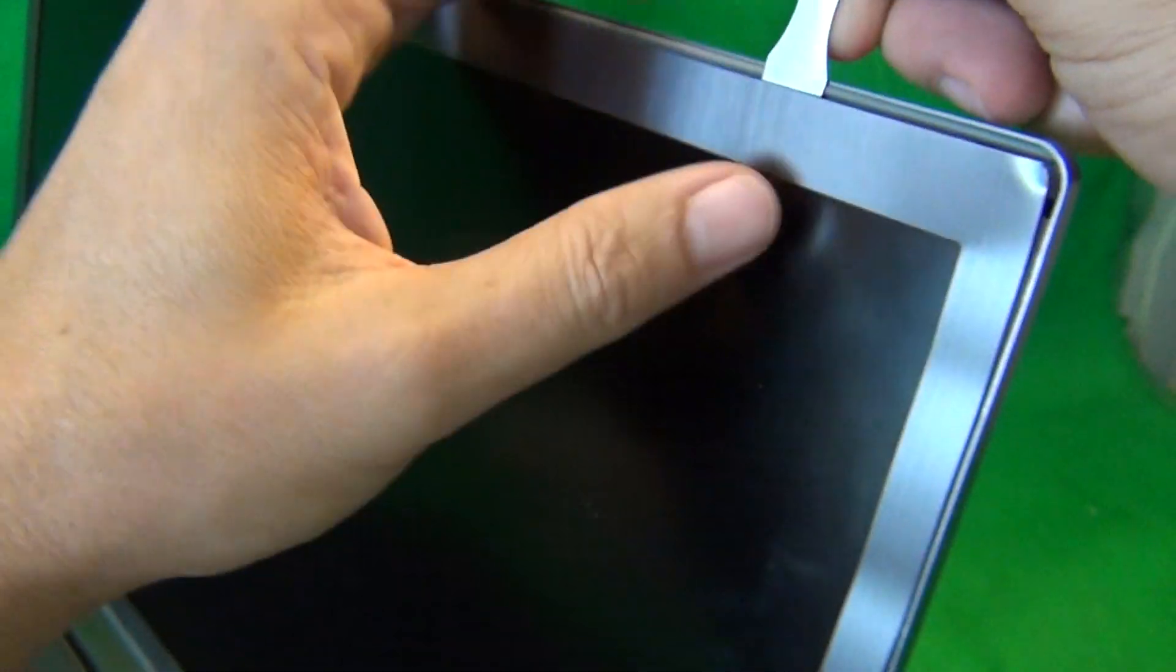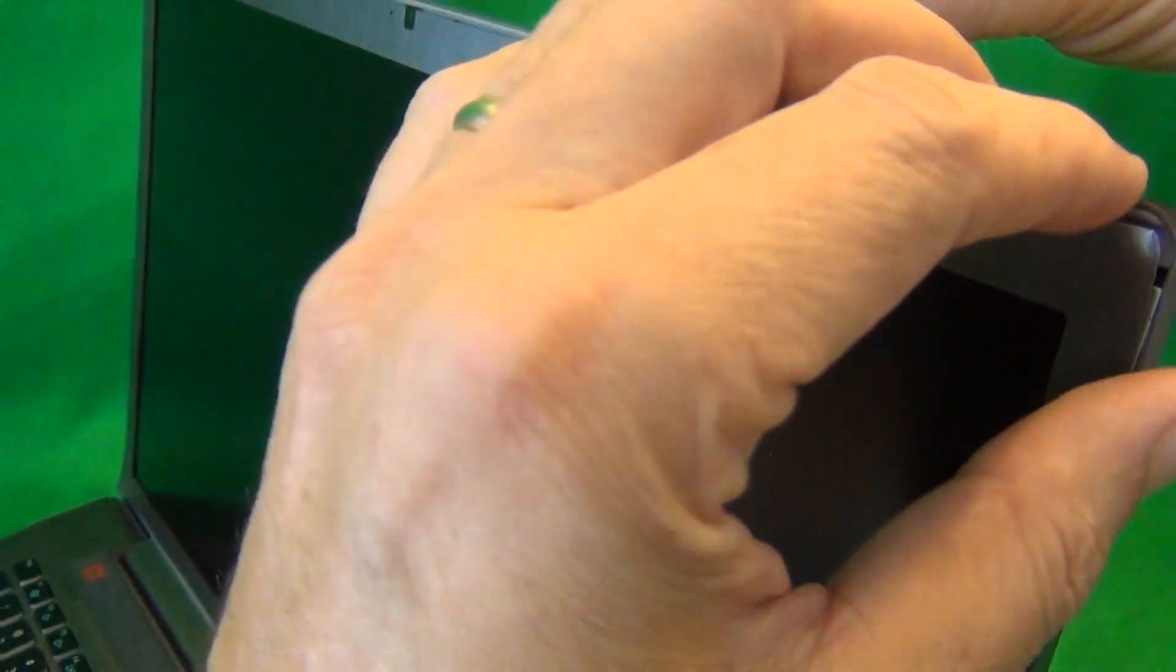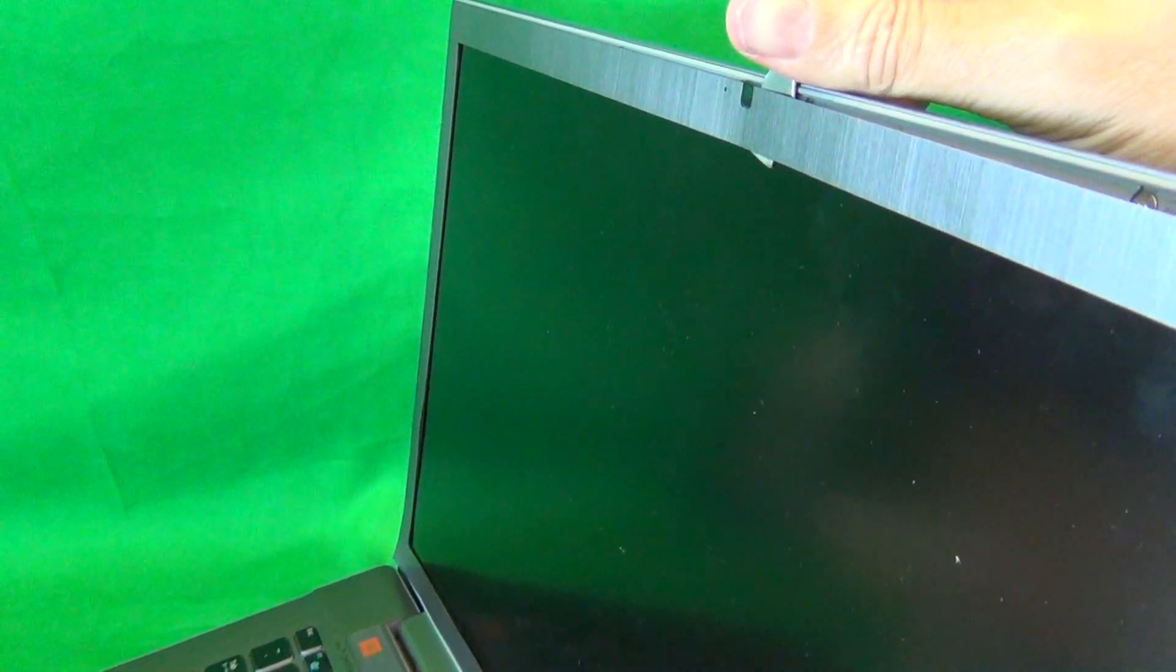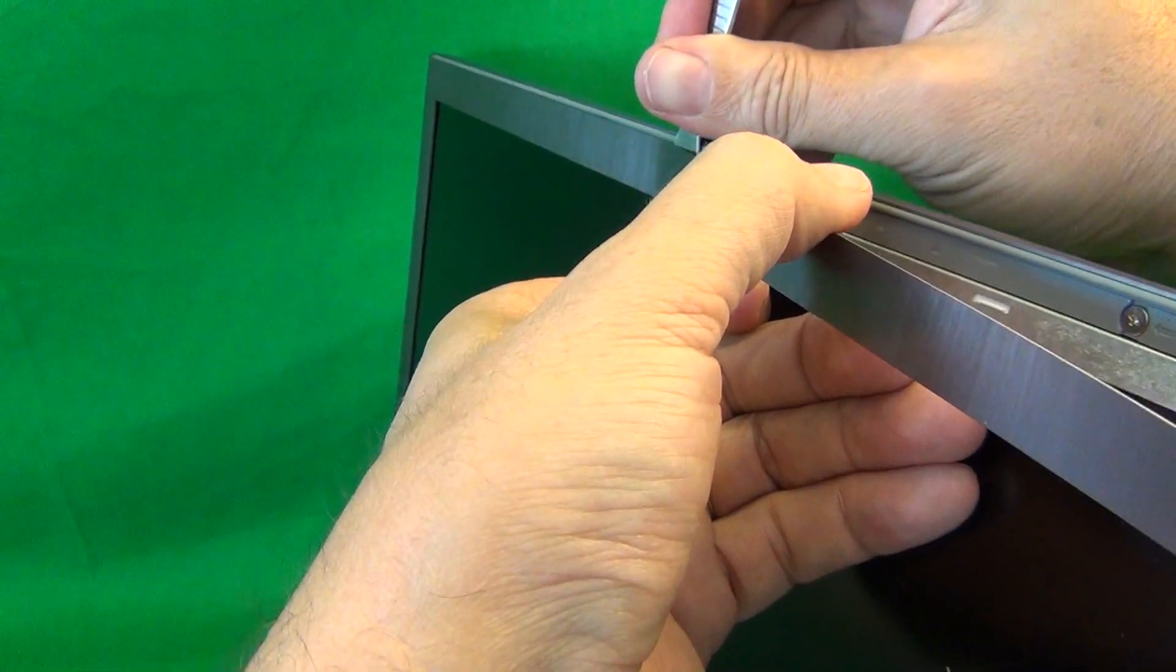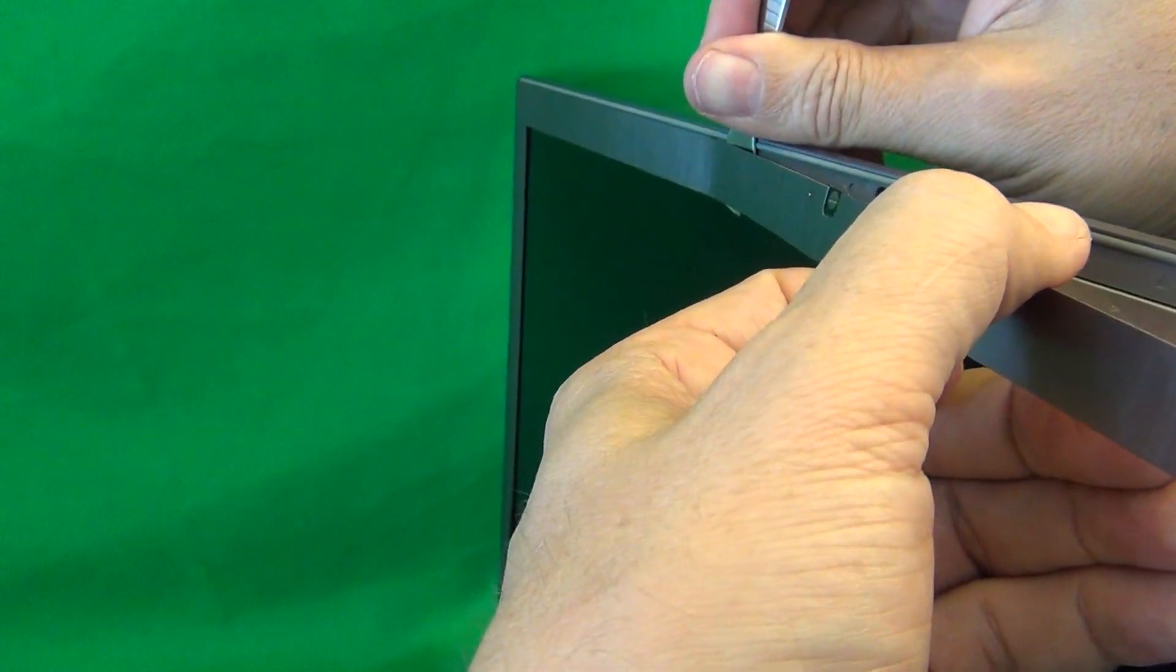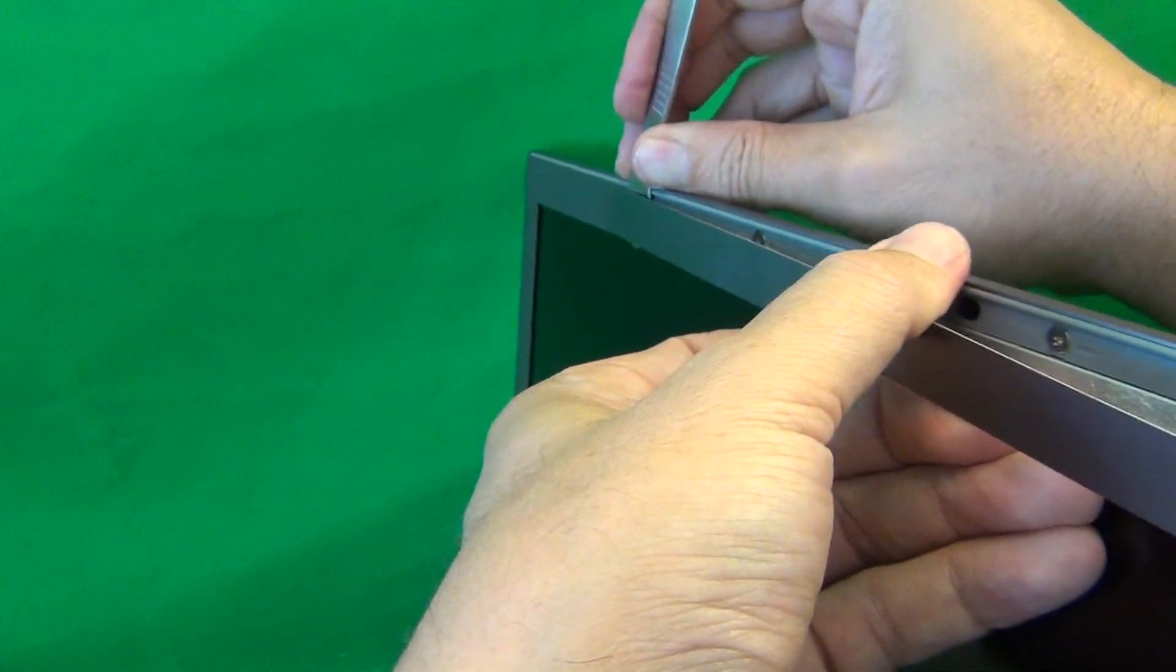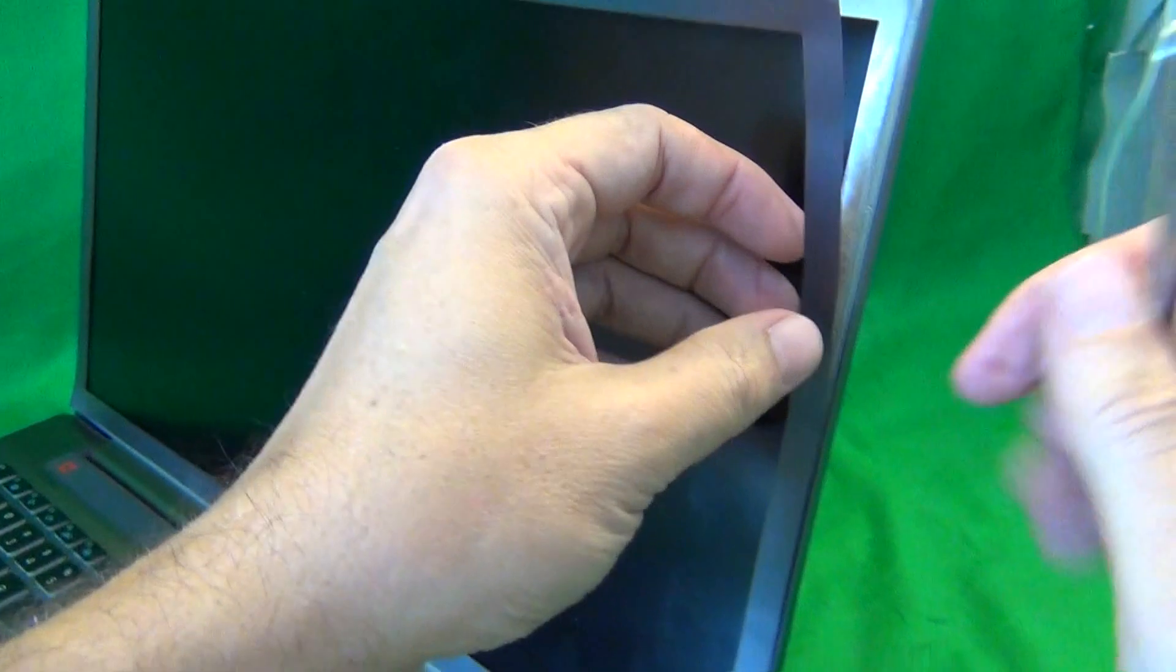Going about the same way, just go around the whole screen assembly. And like I said, I've done this once before already with this laptop, so it's a little bit easier for me as opposed to doing it the first time around. This is probably the most time consuming part of the whole process.